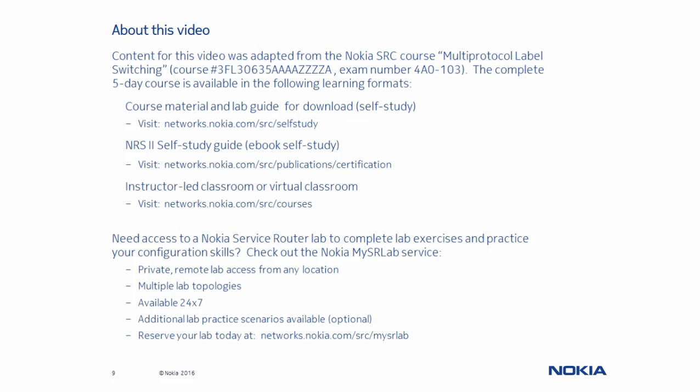Content for this video was adapted from the Nokia Multi-Protocol Label Switching course. You can access the complete MPLS course via any of the three learning formats shown on this page, as well as get remote private access to a service router lab to complete the course lab exercises.